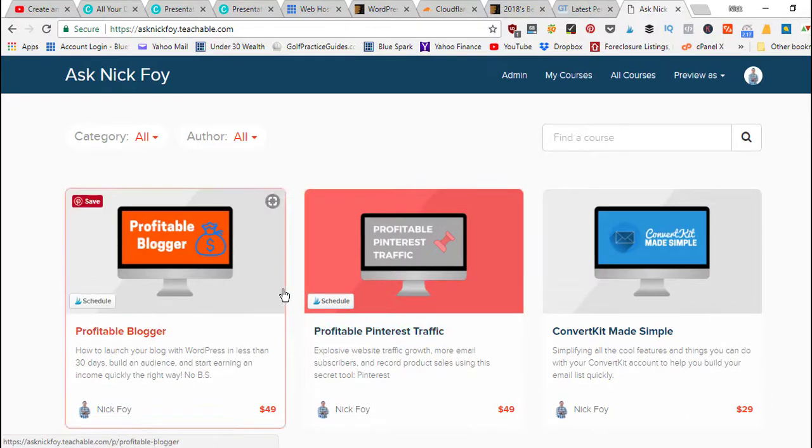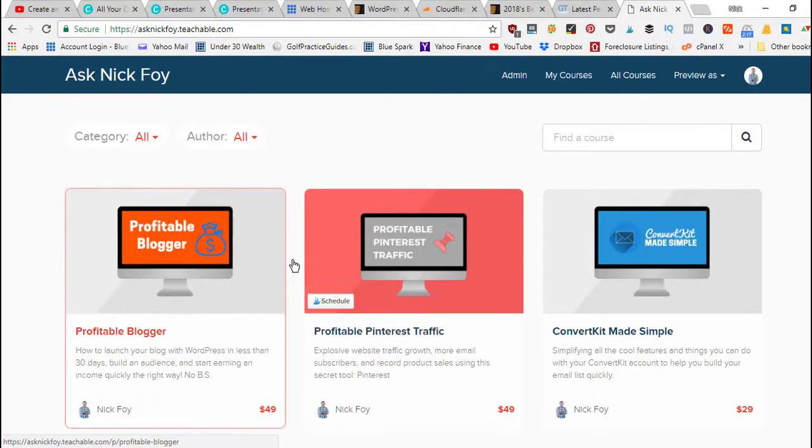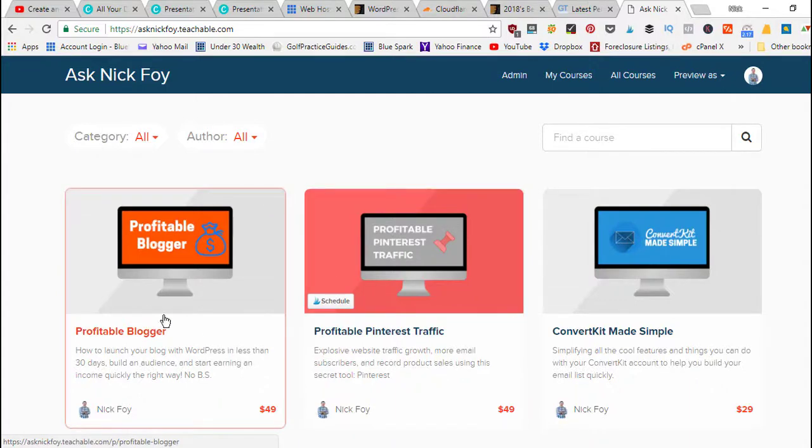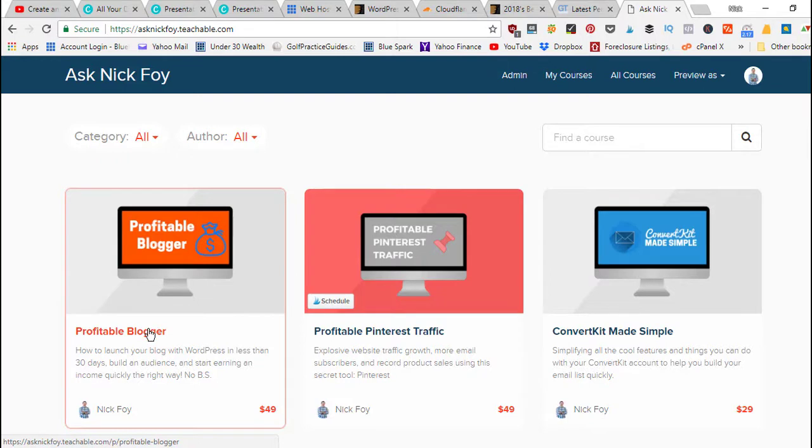When students sign up for my courses they get enrolled and then it takes them into their dashboard where they can start watching all the video lessons, download PDF files, worksheets, different resources that come with the courses.